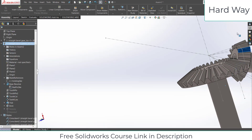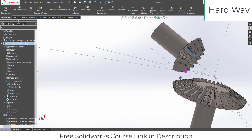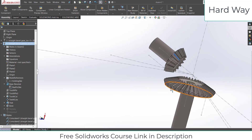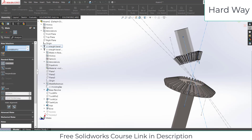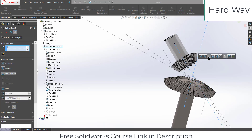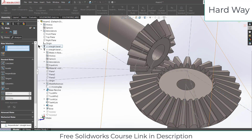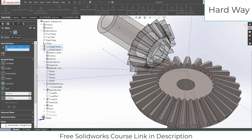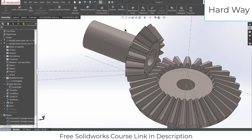Now a question arises: how can I place them correctly? If you know bevel gears, you know that they transfer power at a 90-degree angle. So select this axis, go to Mates, select the other axis, and click Perpendicular. You can see we are getting the correct orientation, so click OK. But it is still moving a bit.